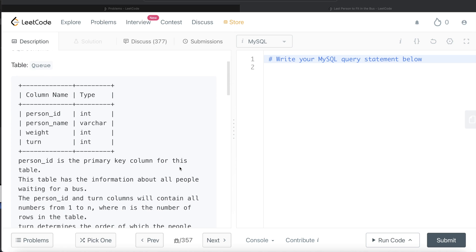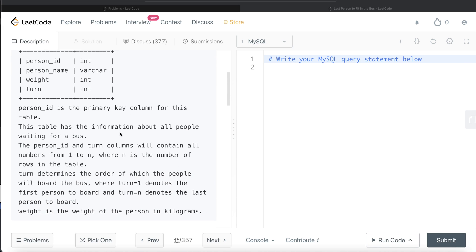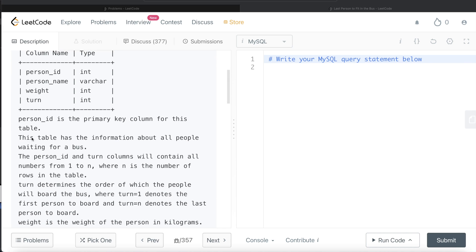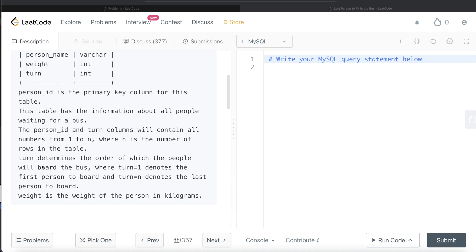We are given a table called Q with four different columns: person_id, person_name, weight, and turn. Person_id is the primary key column for this table. This table has information about all people waiting for a bus. The person_id and the turn columns will contain all numbers from 1 to n, where n is the number of rows in the table. Turn determines the order in which people will board the bus, where turn equal to 1 denotes the first person to board and turn equal to n denotes the last.